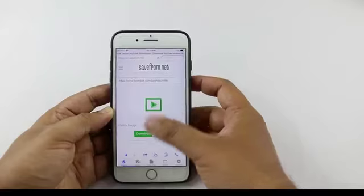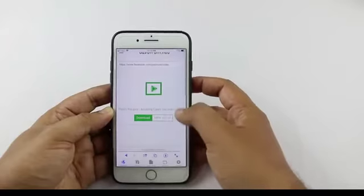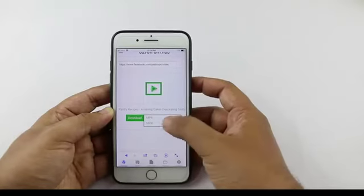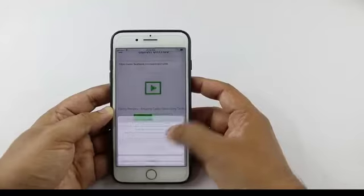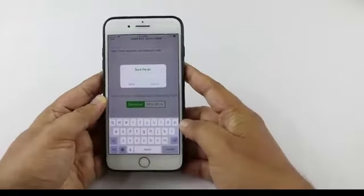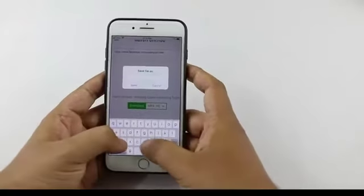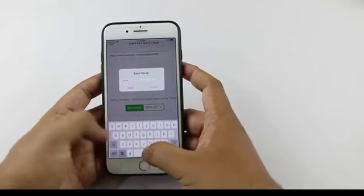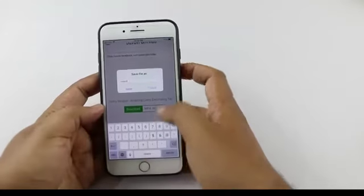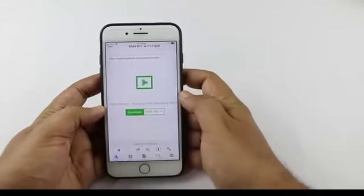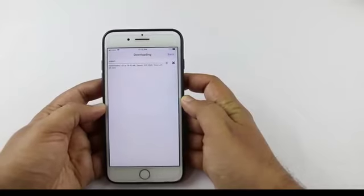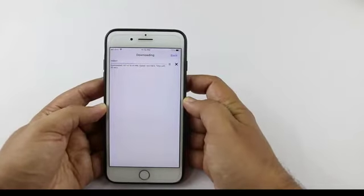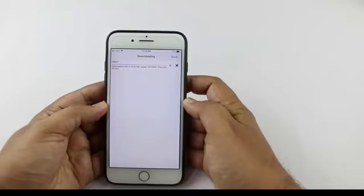You can see you have options to download the video in different qualities. We'll tap on Download. Give the file a name and tap on Save. You can see the video is downloading — now we have to wait until the process is completed.